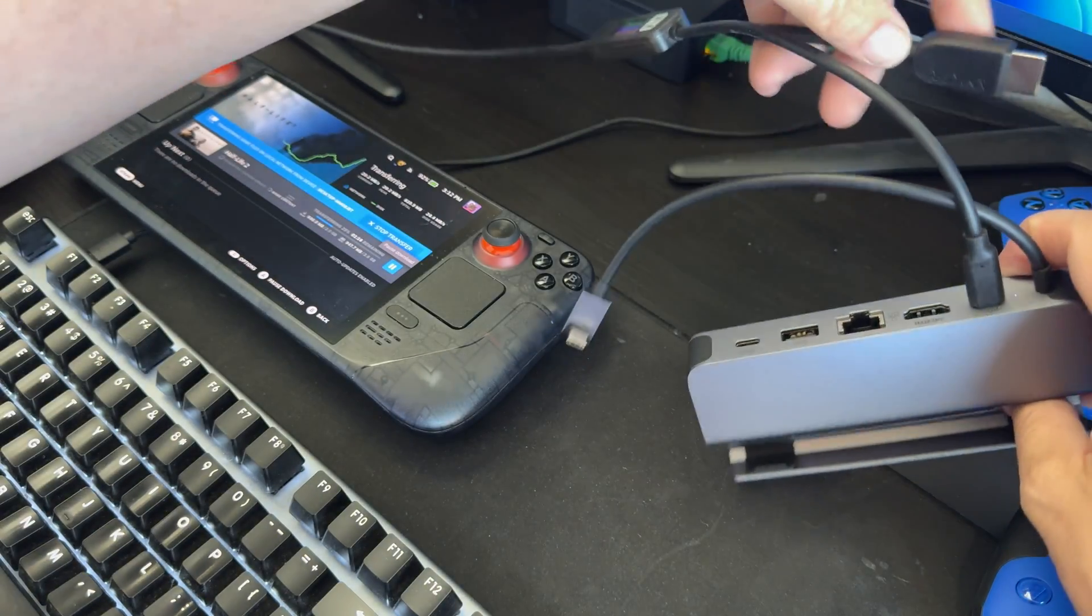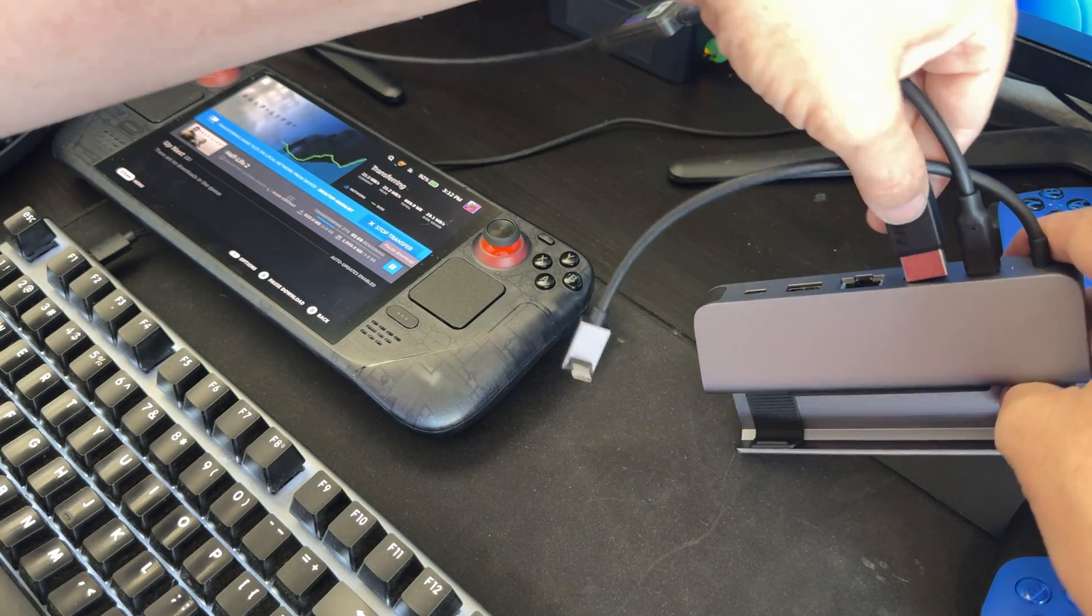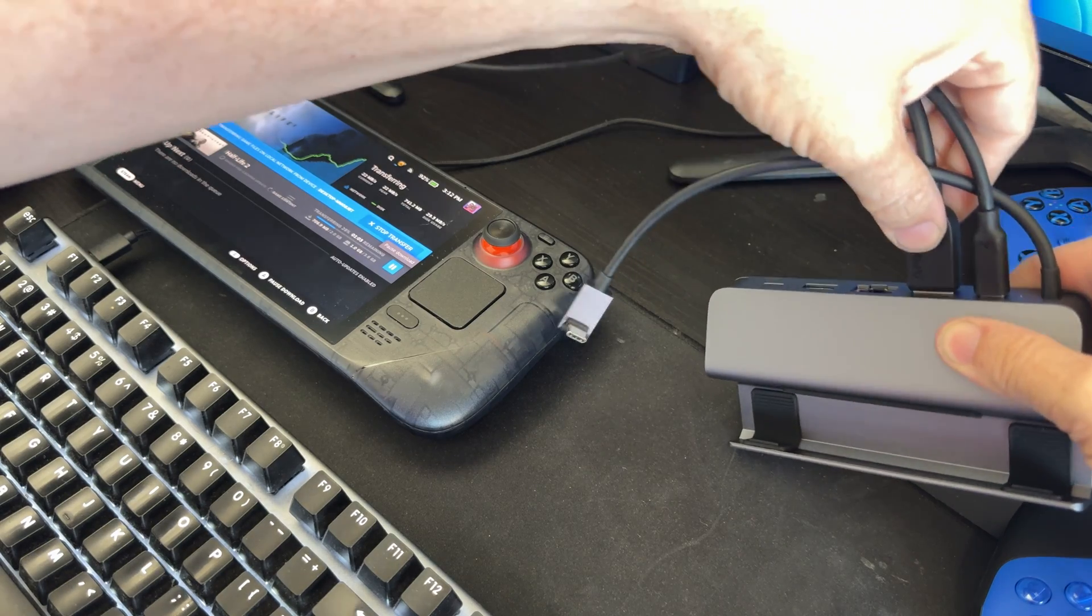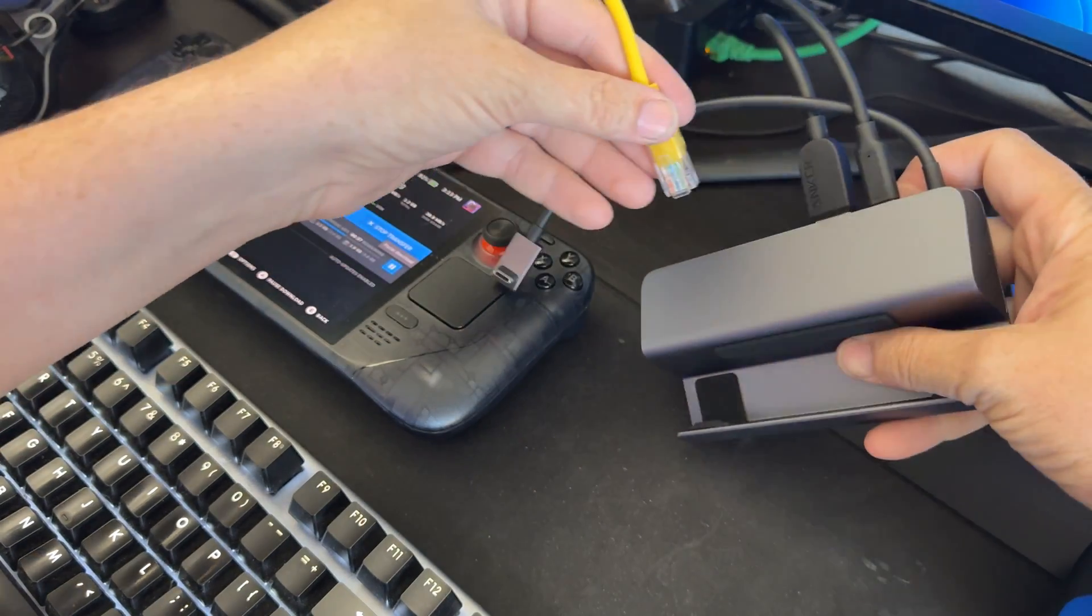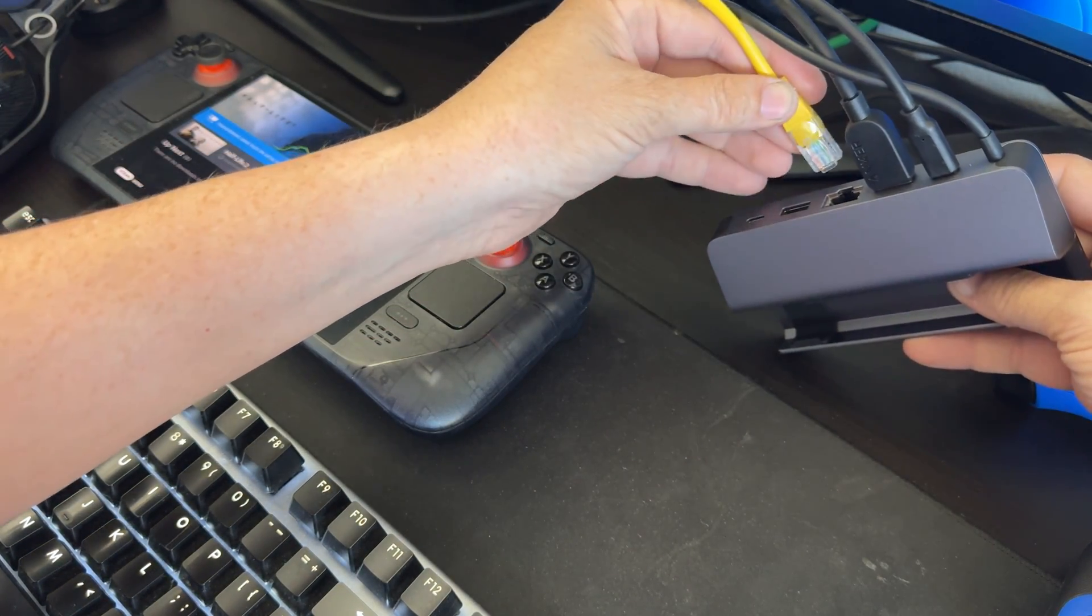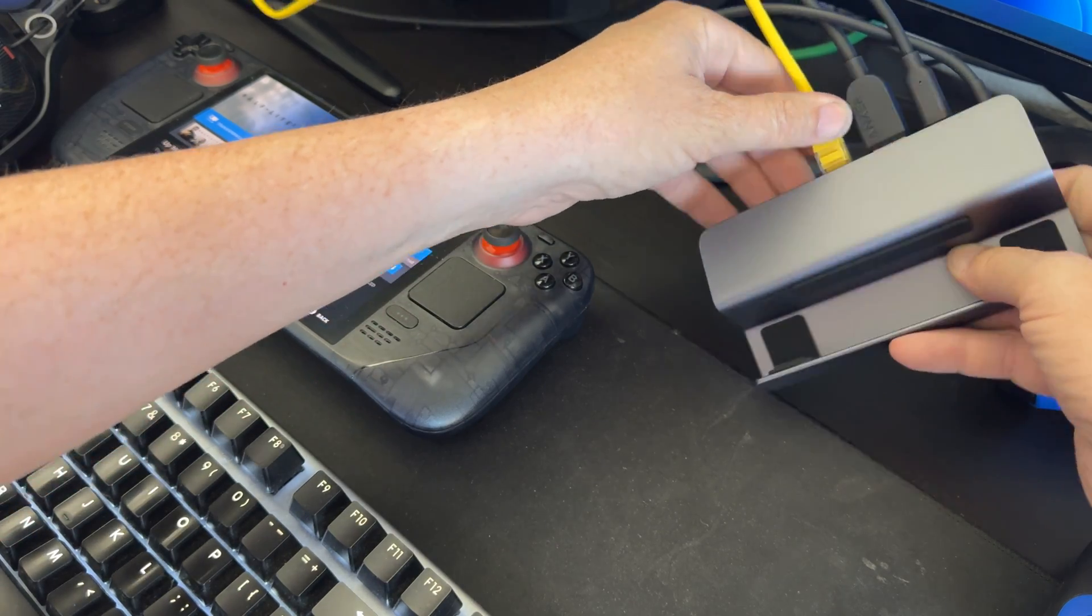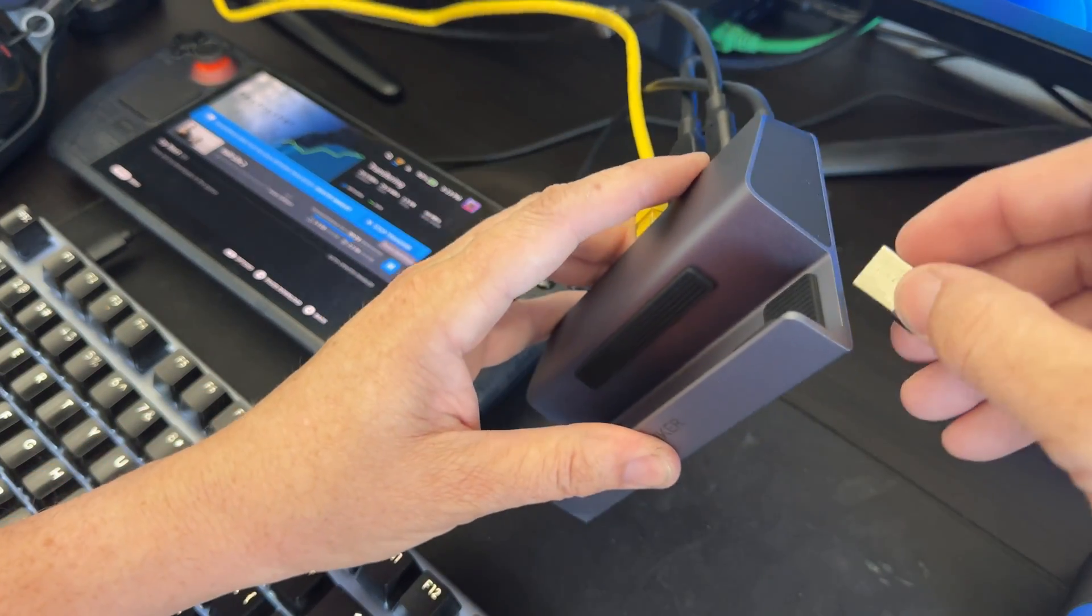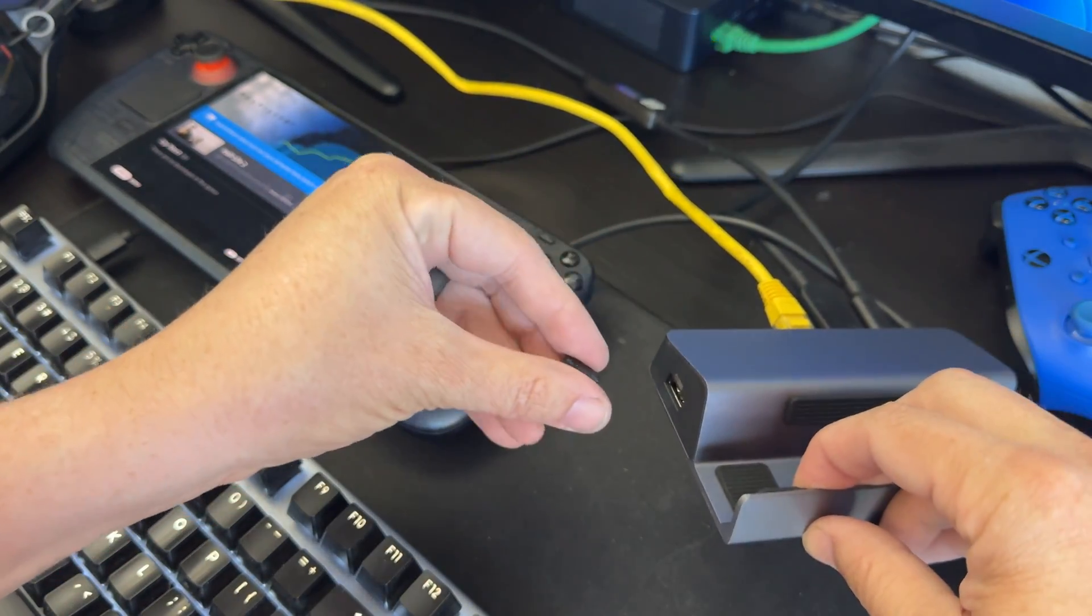I'm going to connect that cable here. I'm going to connect an ethernet cable to the back of it here. And then we're going to hook up a mouse and keyboard combo.